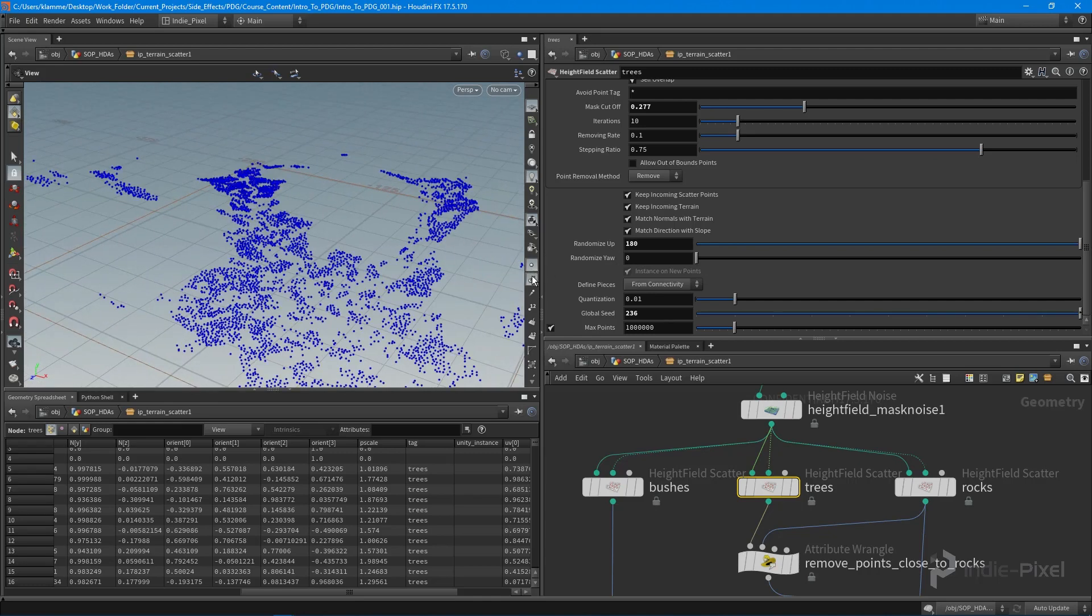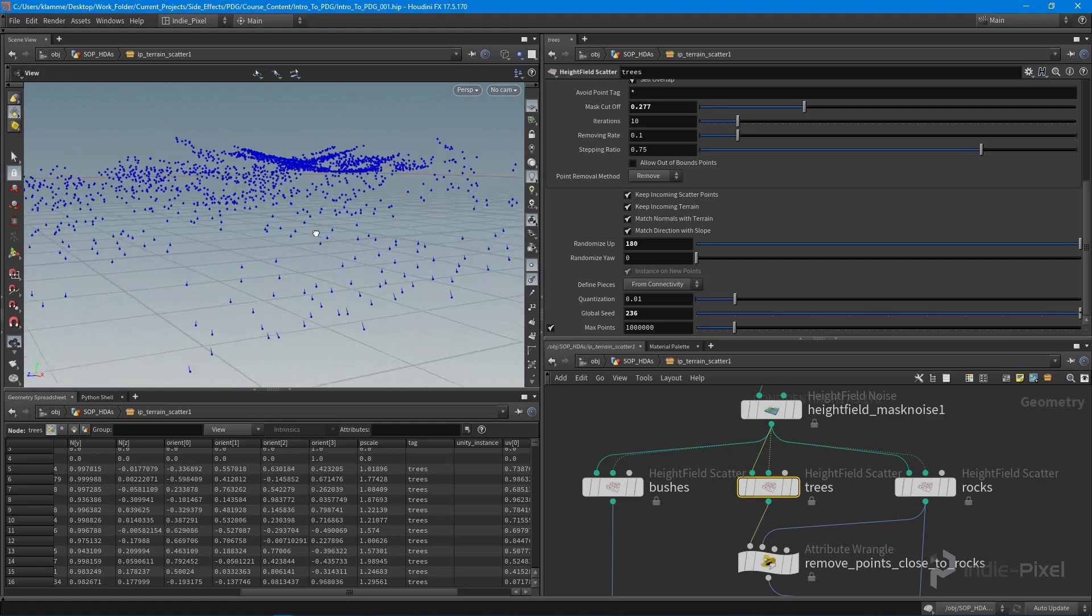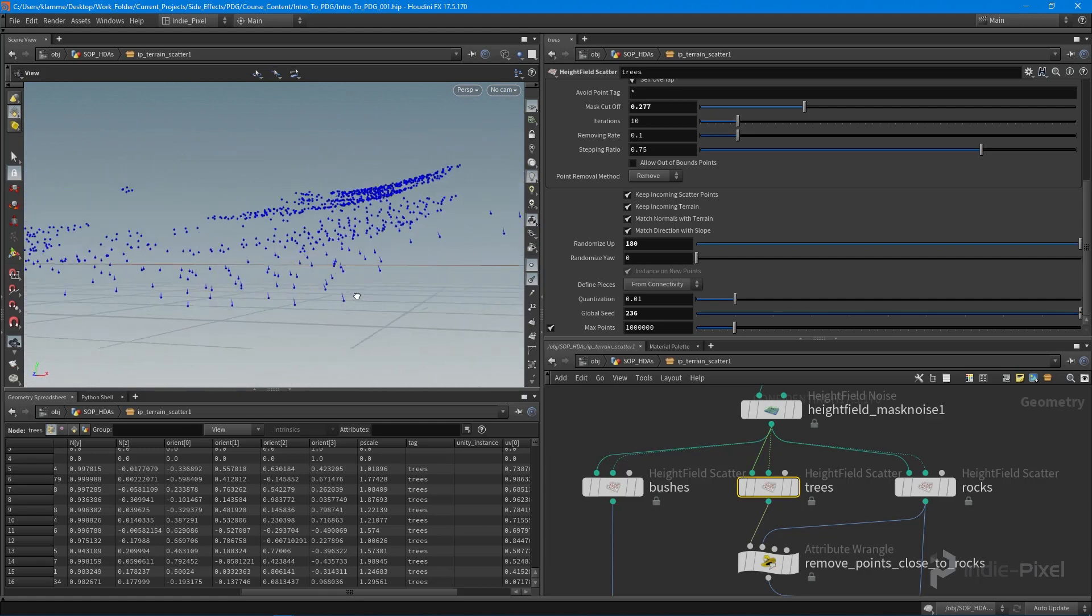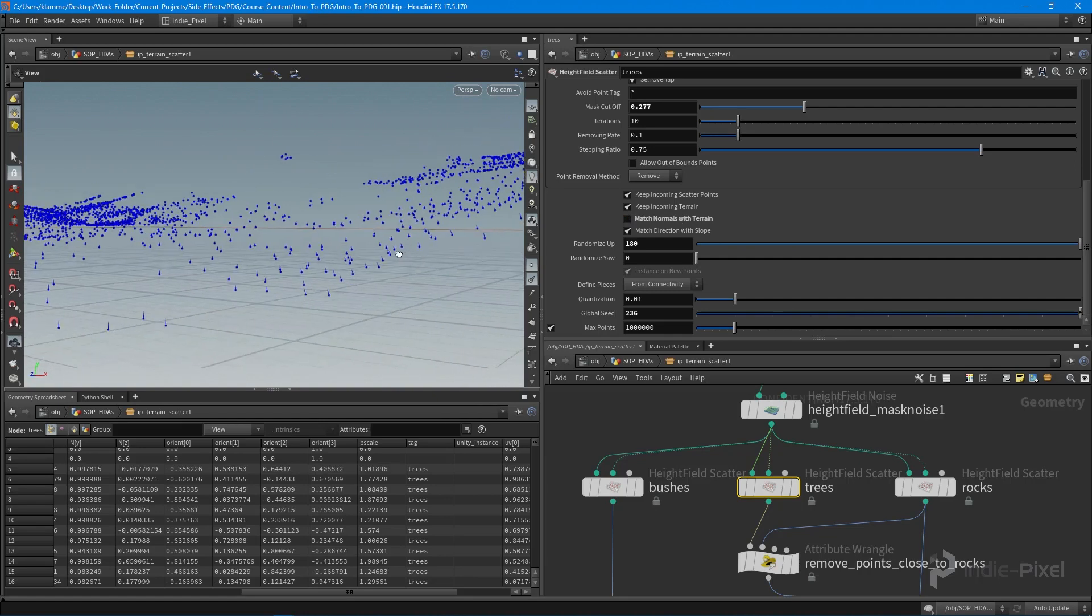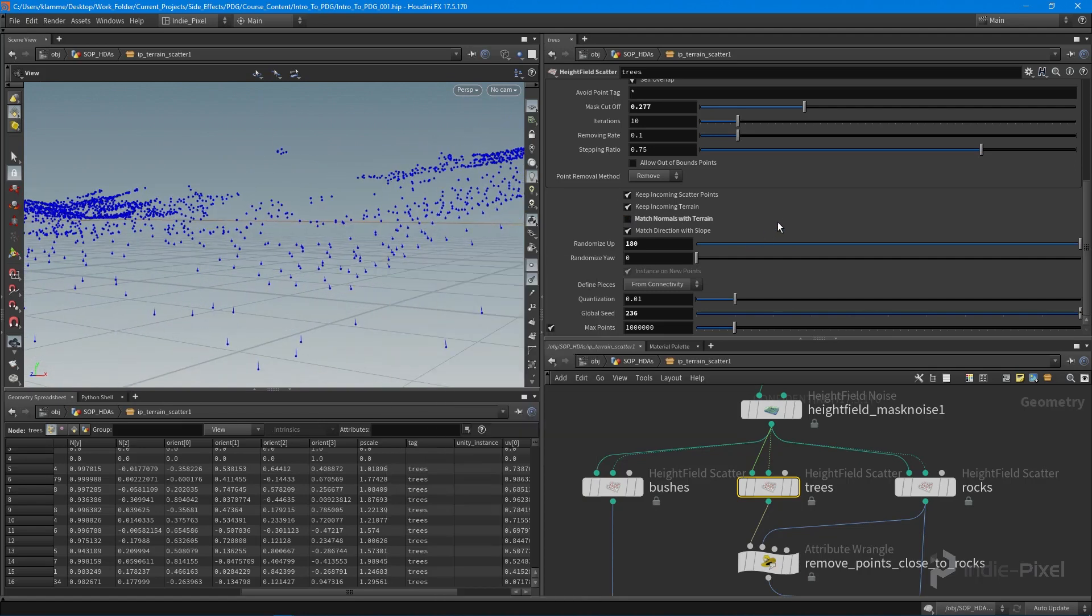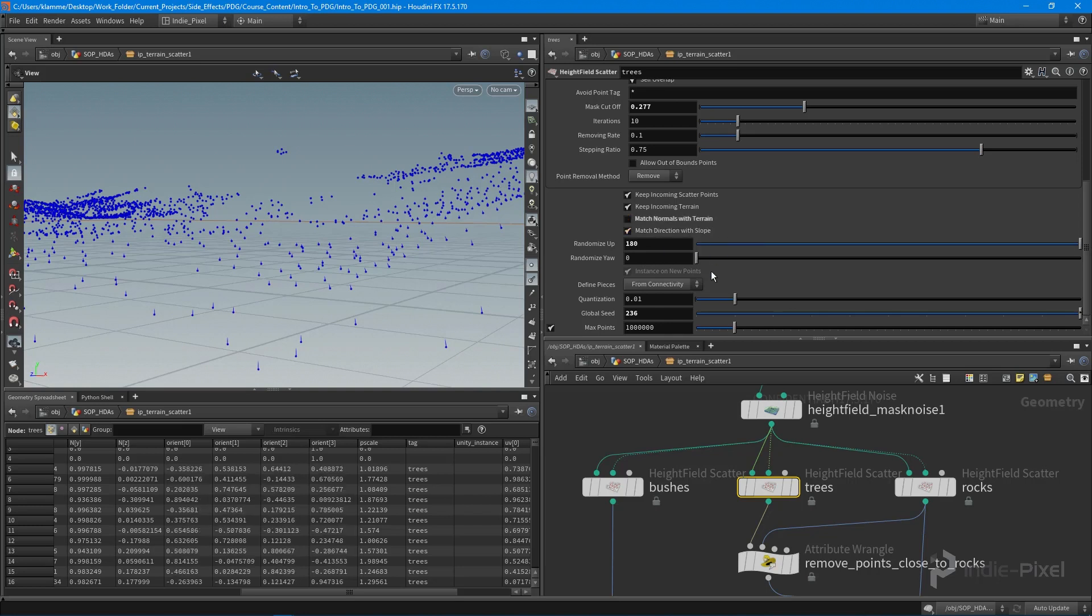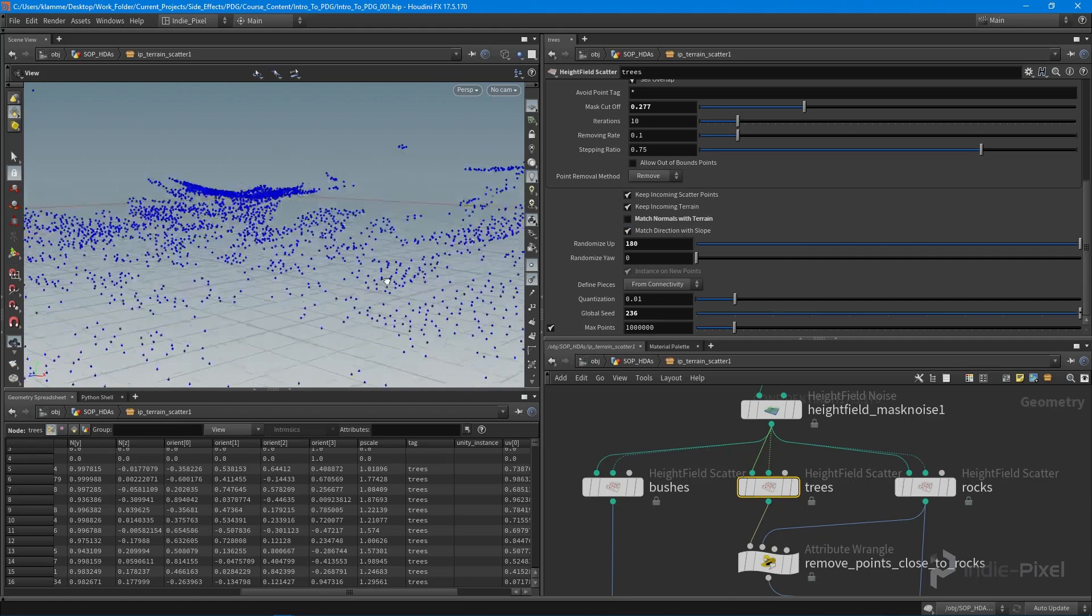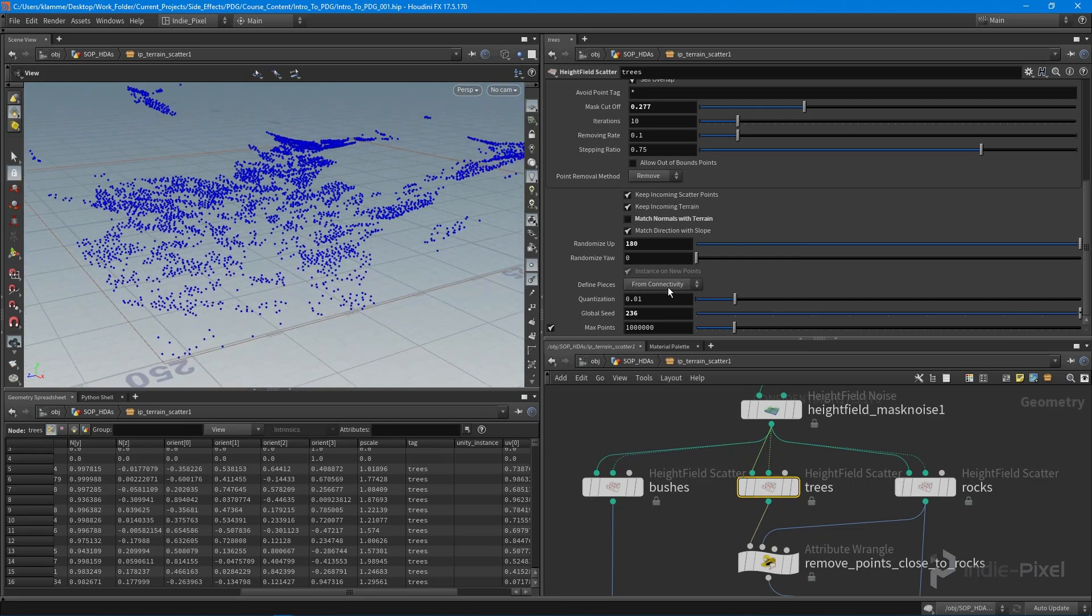If we get in close enough you can see our normals are actually going with the terrain and I really don't want that. I do want to keep this straight up in world space. I believe by turning off these two guys, the match direction with slope, that will work for us.